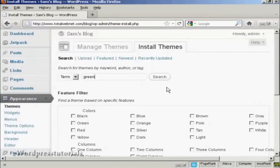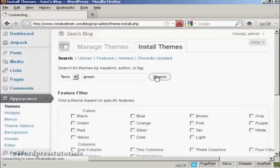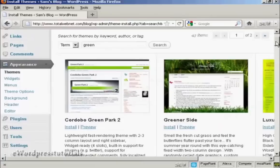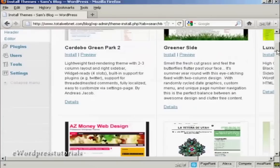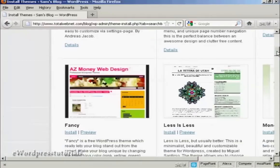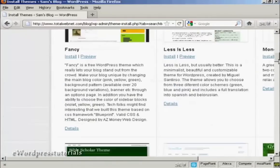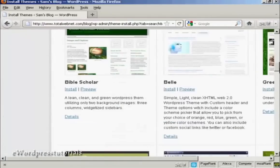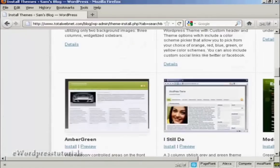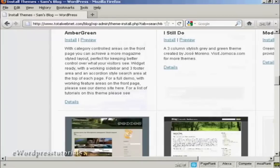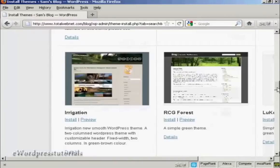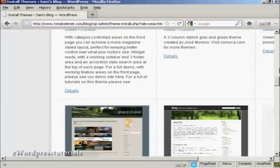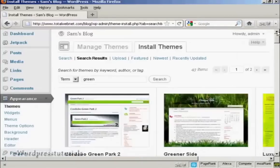So click on Search and you can see here we have a wide variety of different themes, a whole lot there.